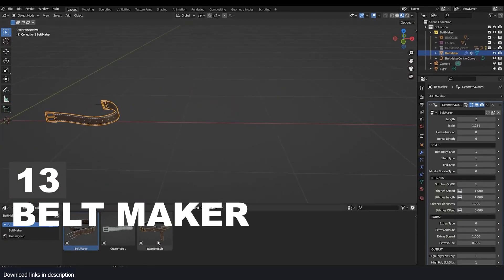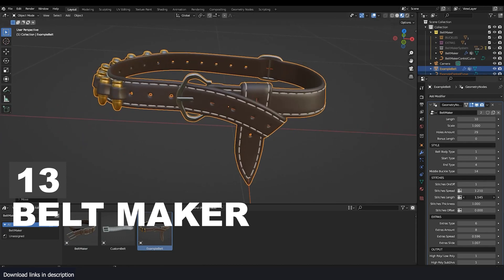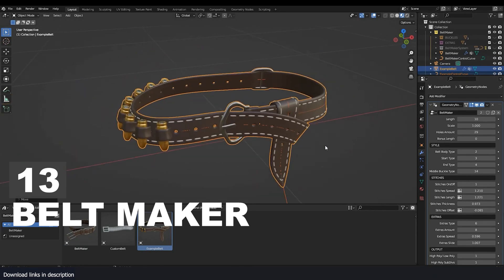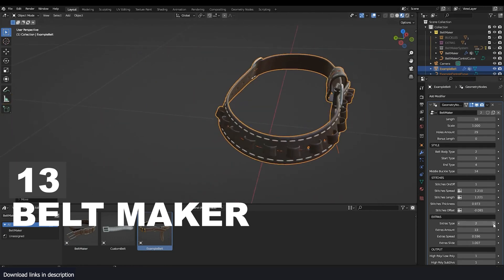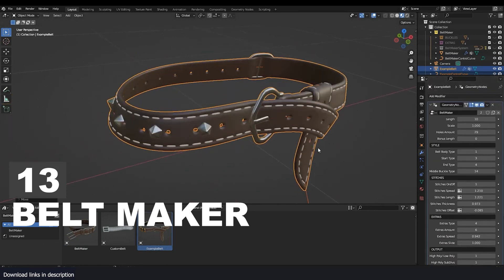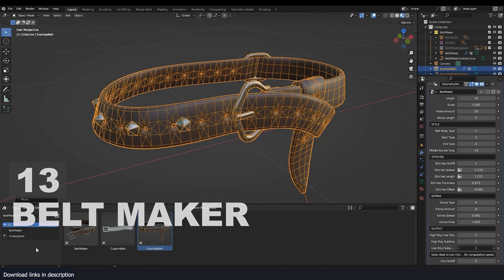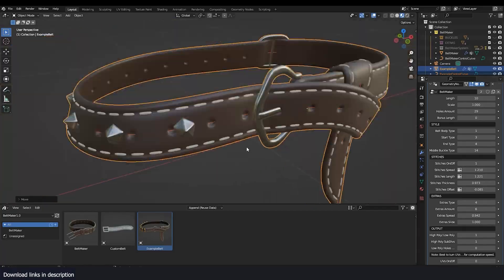Number 13: Belt Maker. If you're working on a well-dressed character, don't miss out on giving them a well-detailed belt using this Belt Maker.